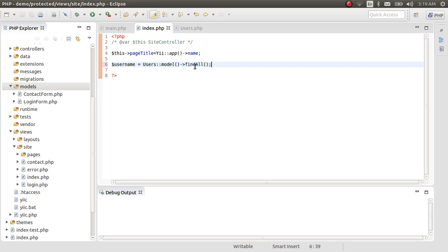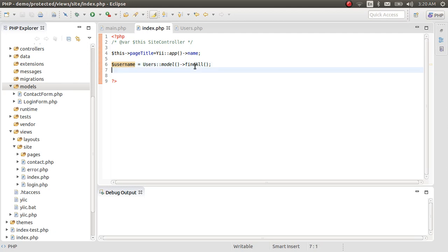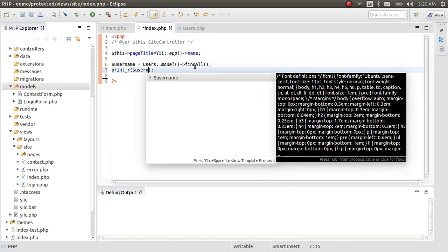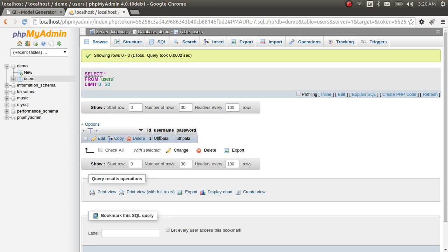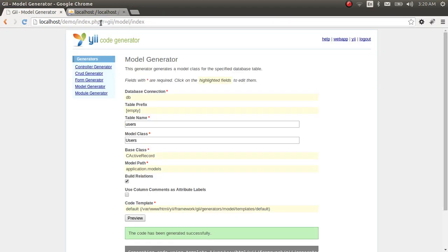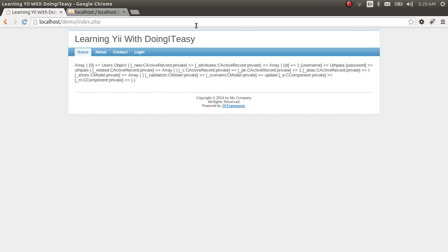In the active records class, it's pretty simple: call the Users class, call its model, then call the findAll function. What this does is get all the records in the users table and puts them into the $users variable. We'll use print_r to check what's in that variable — hopefully the username and password.